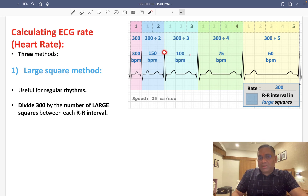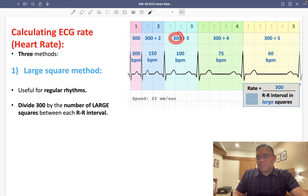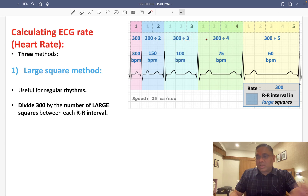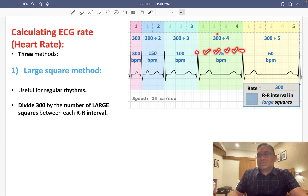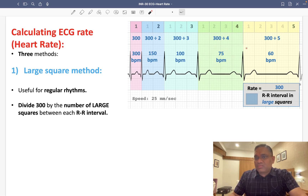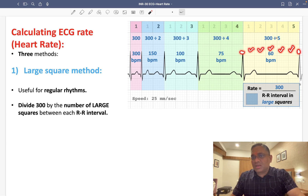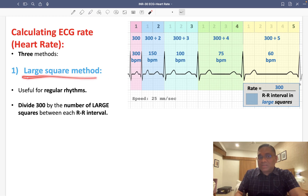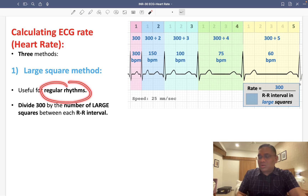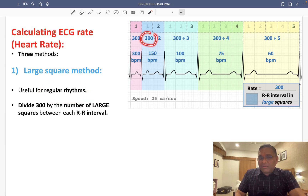Continuing the large square method: with three large boxes between the RR interval, 300 divided by 3 equals 100 beats per minute. With four large boxes, 300 divided by 4 gives 75 beats per minute. With five large squares, 300 divided by 5 equals 60 beats per minute. So the large square method divides 300 by the number of large squares between the two R waves, used for regular rhythms.